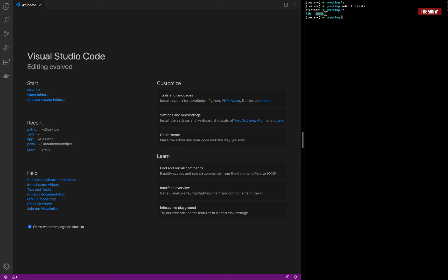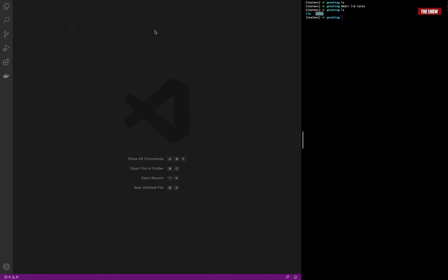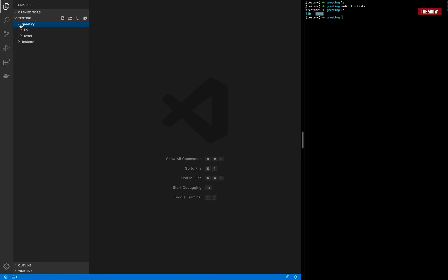Now I'll show you something that happens when you try to run your tests in this manner. Let me open the application in VS Code. I've got my greeting directory with lib and test folders. Inside the lib directory I'll create a greeting file using touch.